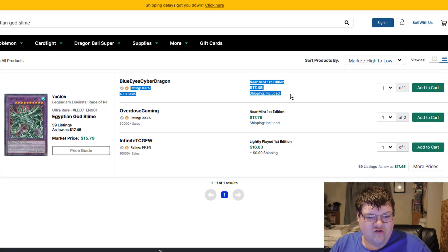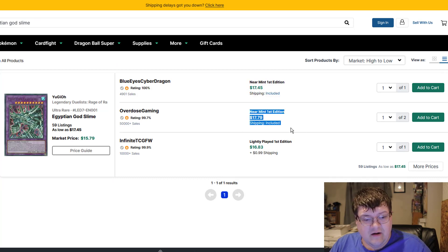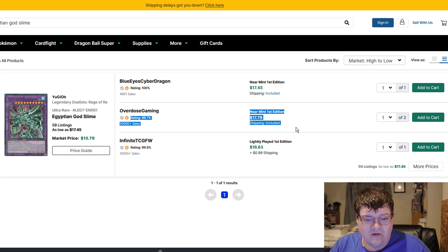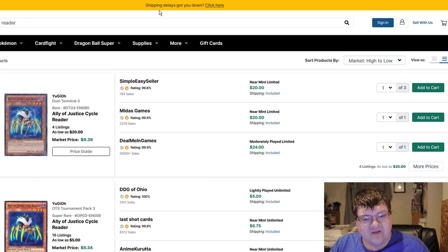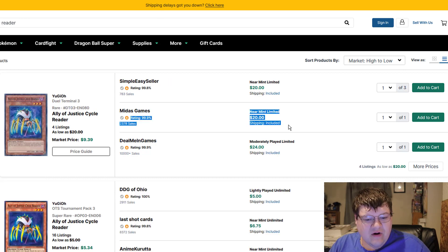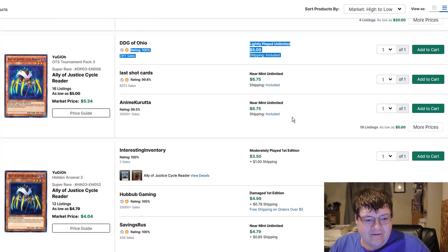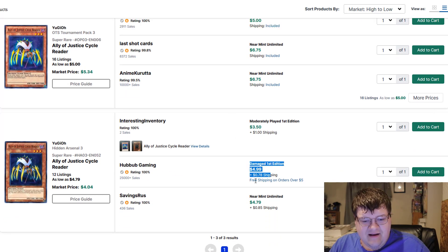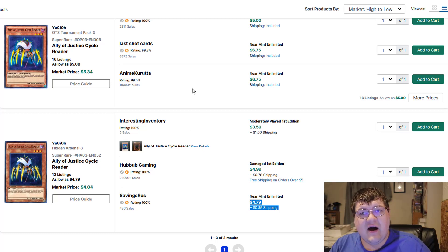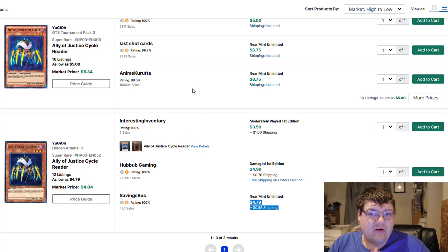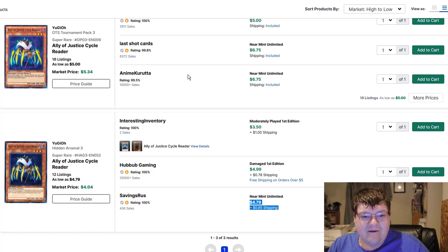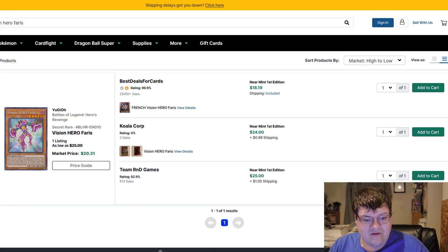Egyptian God Slime, these are 18 bucks. These are creeping back up as well. So these were 20 down to 15 reversing course back up to 20. All right I'll take that cycle. Reader, dual terminal copies 20 bucks, five dollar light play copies.